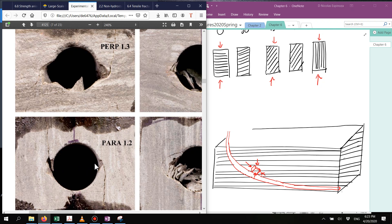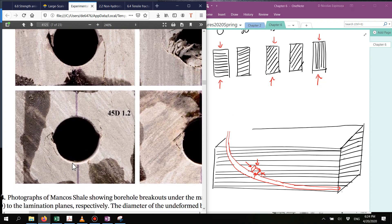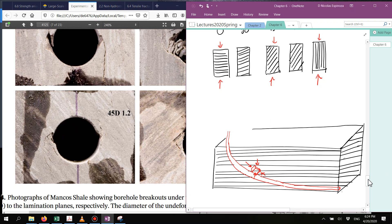For the parallel bedding cases, breakouts start and then align with the interfaces of the rock. One of the nicest examples is the 45-degree case, where breakouts appear to start where you would expect — on the sides, since loading is vertical — but they grow asymmetrically with respect to the load, influenced by the orientation of bedding. Let's see what effect this strength anisotropy has on creating such wellbore breakouts.